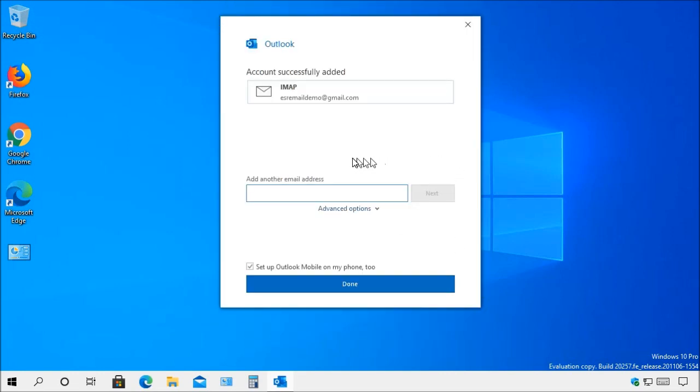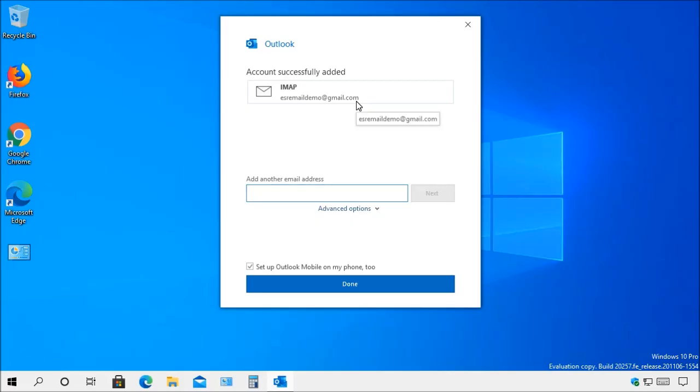Now once you're finished you'll see it shows here that account successfully added. You'll see here that it is also using the IMAP protocol. This is one of the things about Gmail, Hotmail, and so forth. A lot of them will use IMAP.